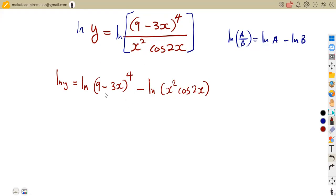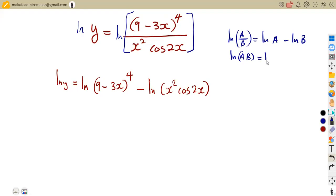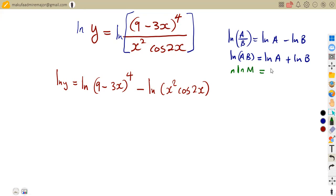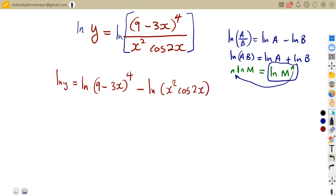Now there are more laws we need to apply. If we are multiplying numbers under the same log, ln(AB) equals ln(A) plus ln(B). We also have the exponent law: if we have N times ln(M), we can write this as ln(M to the exponent N). So whenever there is a number as an exponent, we simply bring it down to multiply the logarithm.